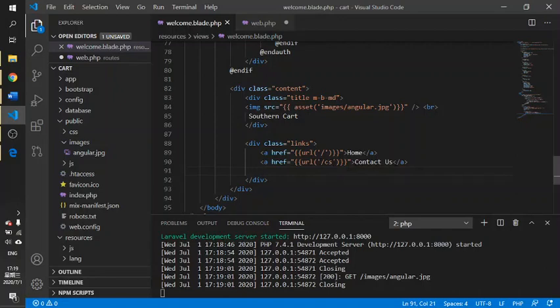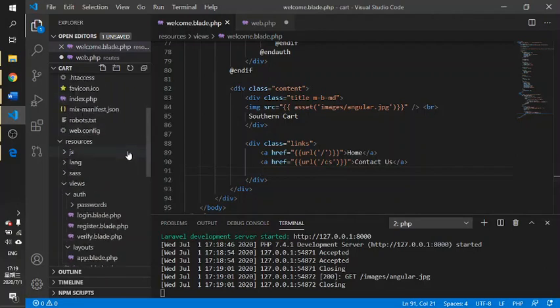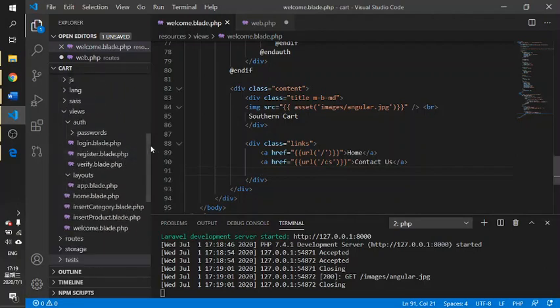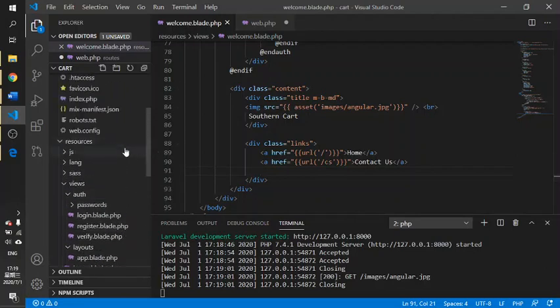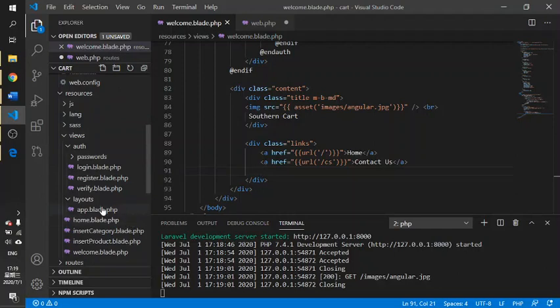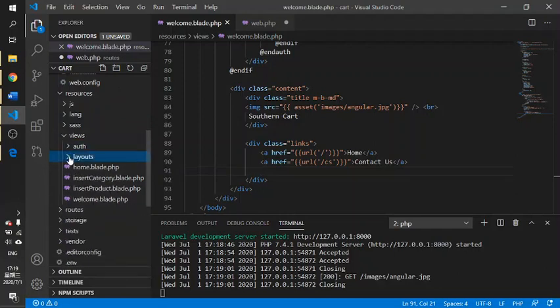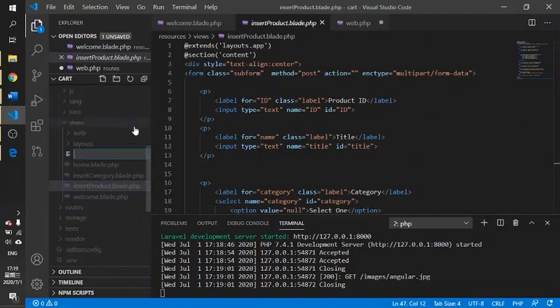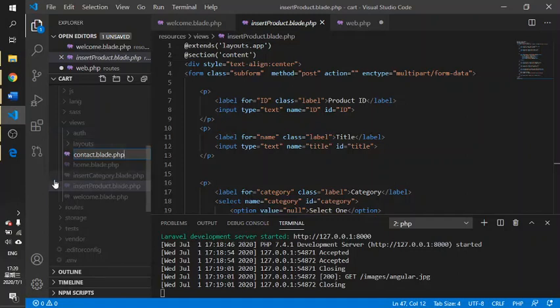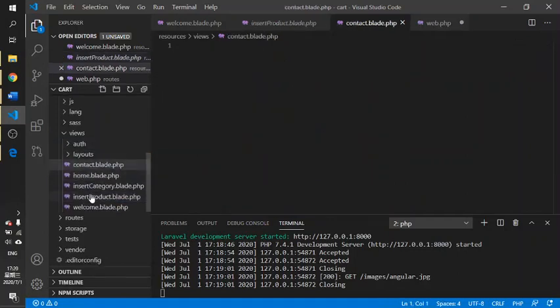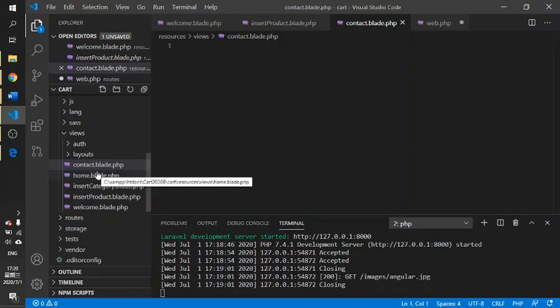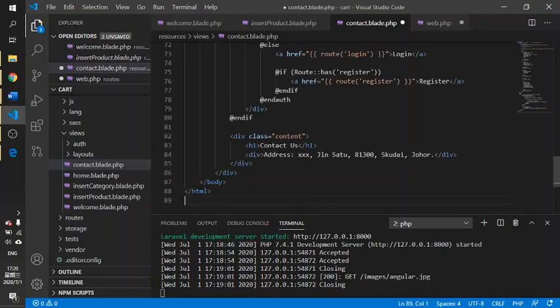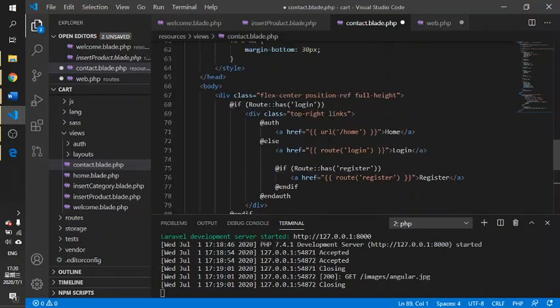From the resources folder you need to create a new file. The file format name should be the name you define yourself followed by dot blade dot PHP, like contact.blade.php. After that you paste everything over here for the new pages and save your file.